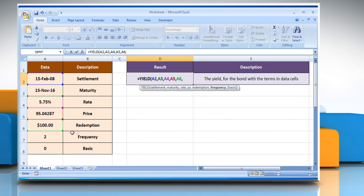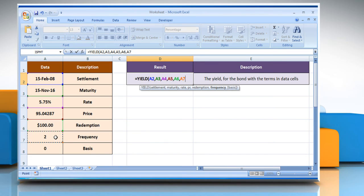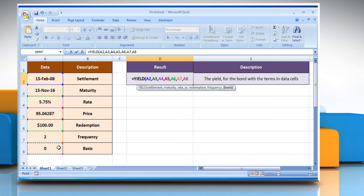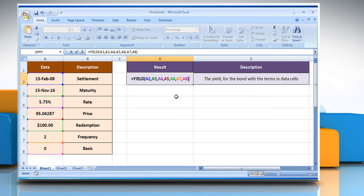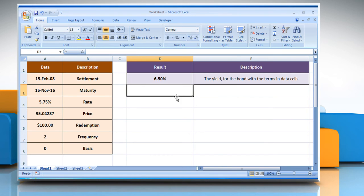Select the cell that contains the number of coupon payments per year, comma, select the cell that contains the type of day count basis to be used, close parentheses, and then press the Enter key.